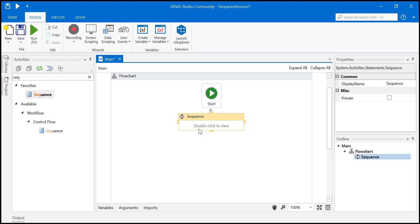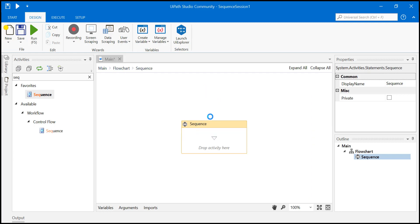Whatever you have done in the flowchart, pretty much the same thing you can also do in the sequence. Just double click. Now, we have taken an input from the user, stored it in a variable, and then displayed that thing in the message box. Let's just do that thing very quickly.